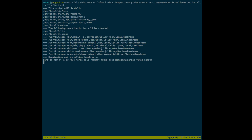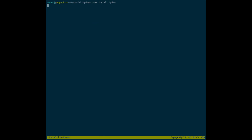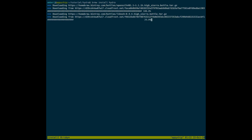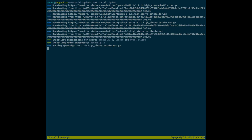Installing Homebrew may take a few minutes. Once it is done, you can use Homebrew to install Hydra. Now we will install Hydra with the command: brew install hydra. This will install all the dependencies required for Hydra and it might take some time depending on the application size and the bandwidth of your network.